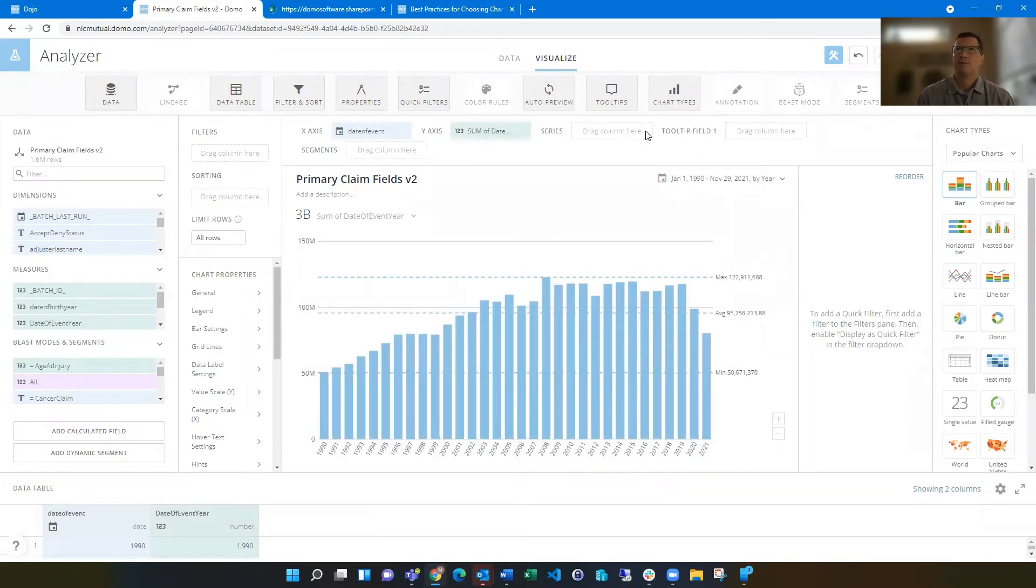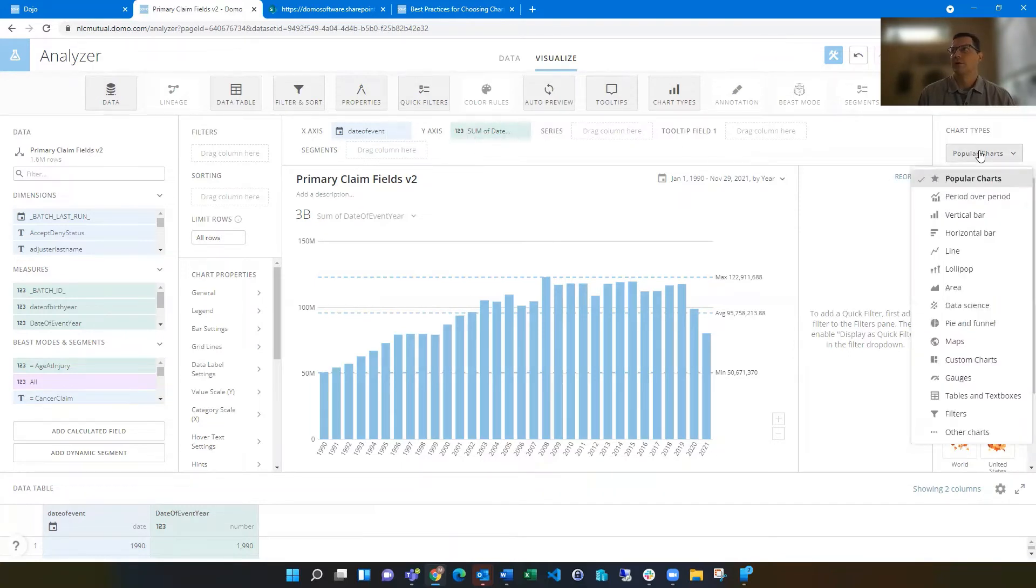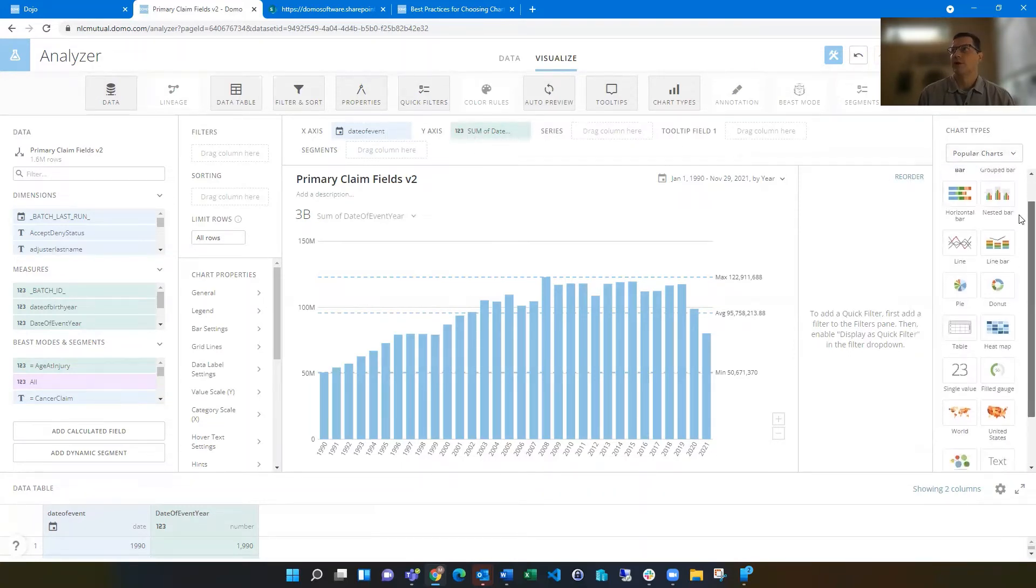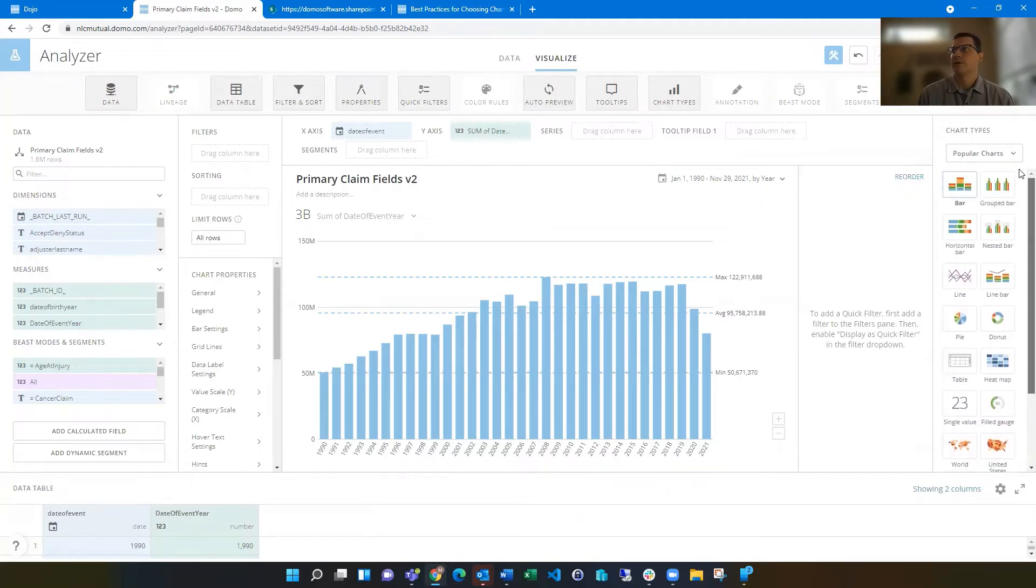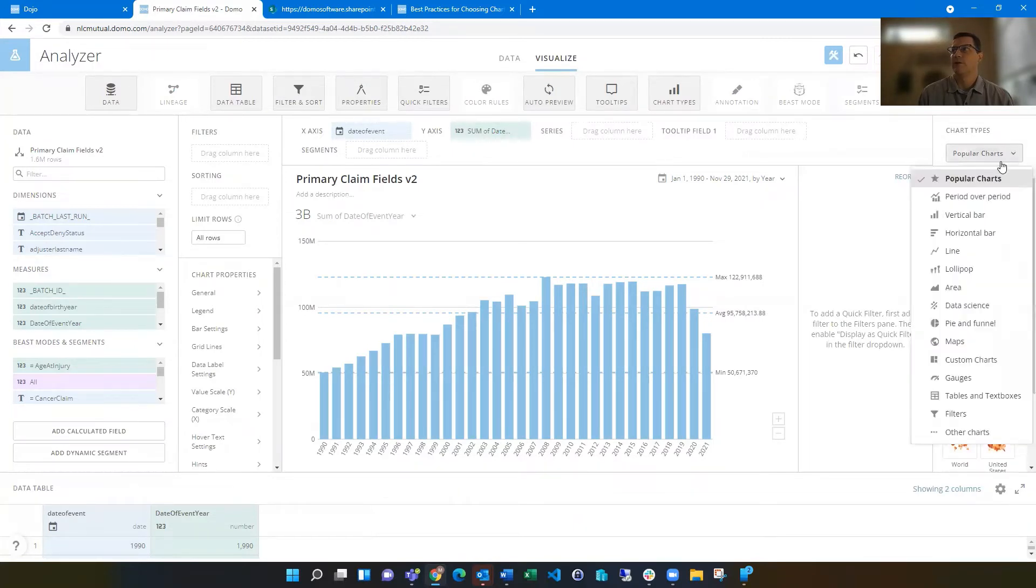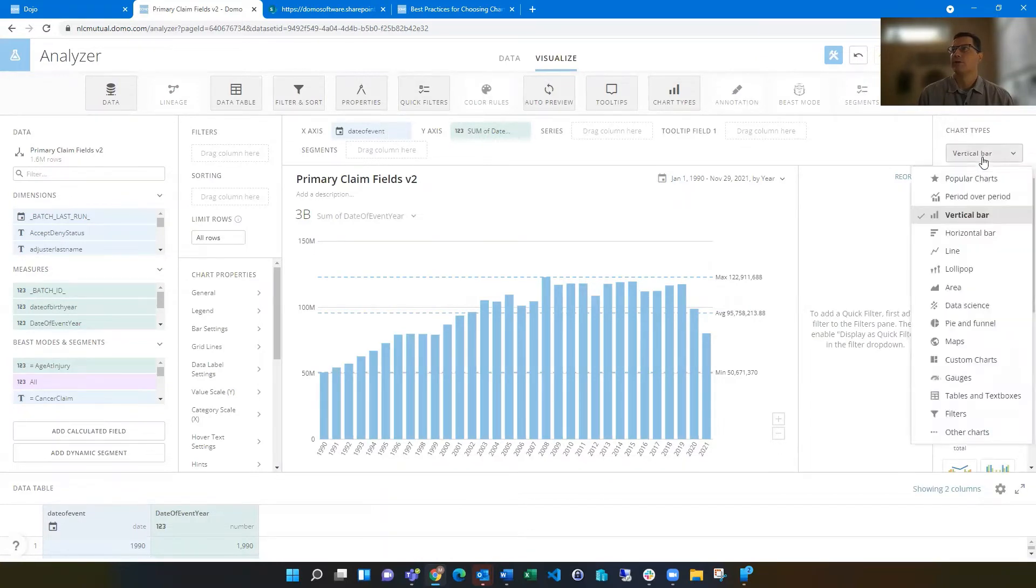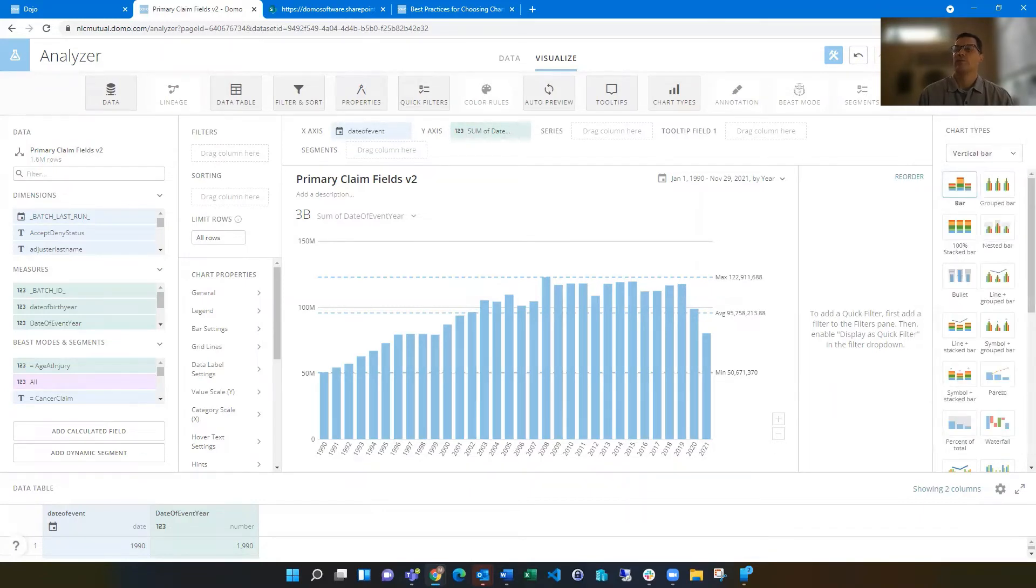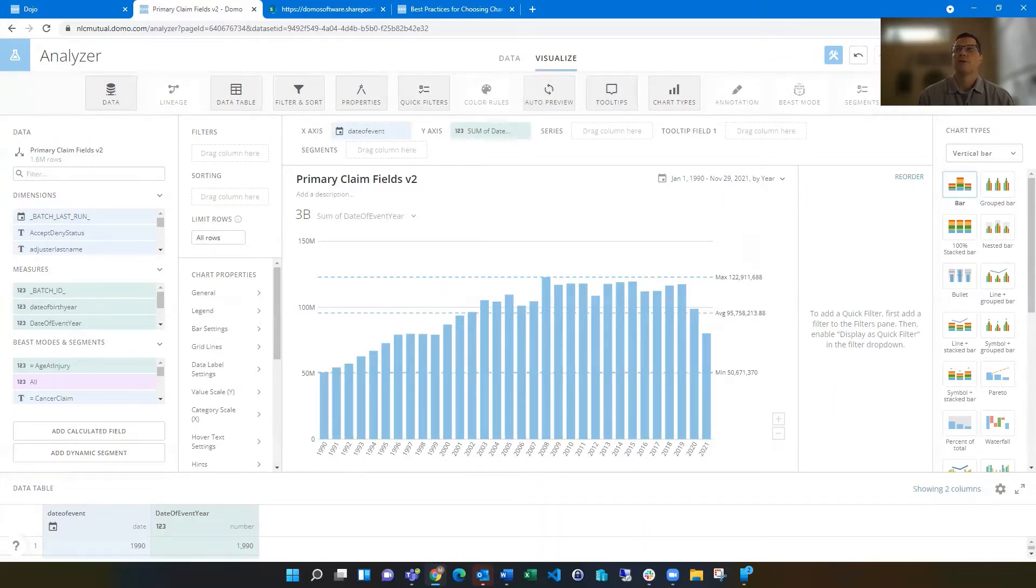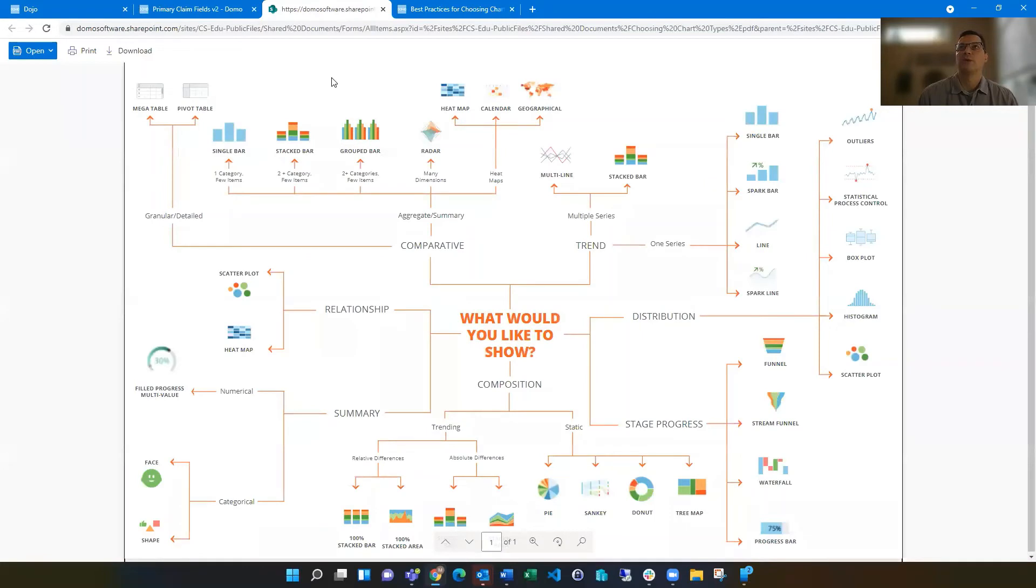Once you've selected that data set, then the next step would be determining what the right card type to use. Domo gives you a lot of different choices. Here you've got the popular card types that are most commonly used here, but then you've got cards by vertical bars, horizontal, lines, gauges, lots of different options. You want to make sure that you're choosing one that's not just the prettiest one or might stand out the most, but one that's easiest to understand.